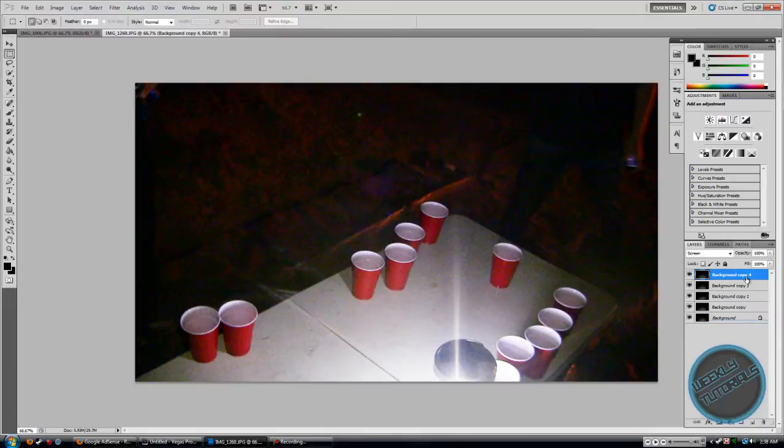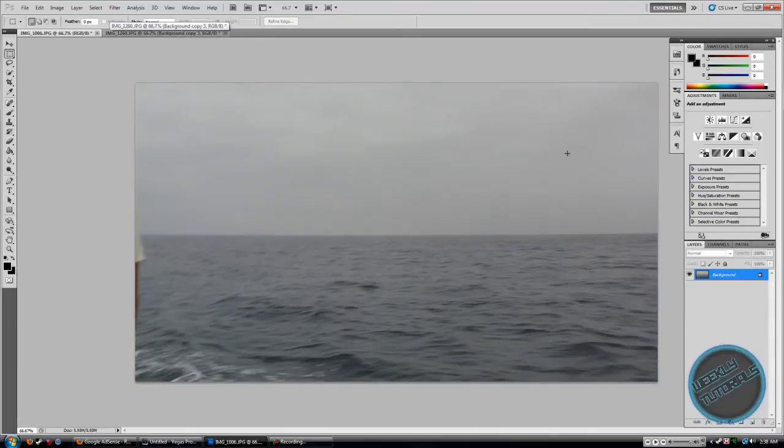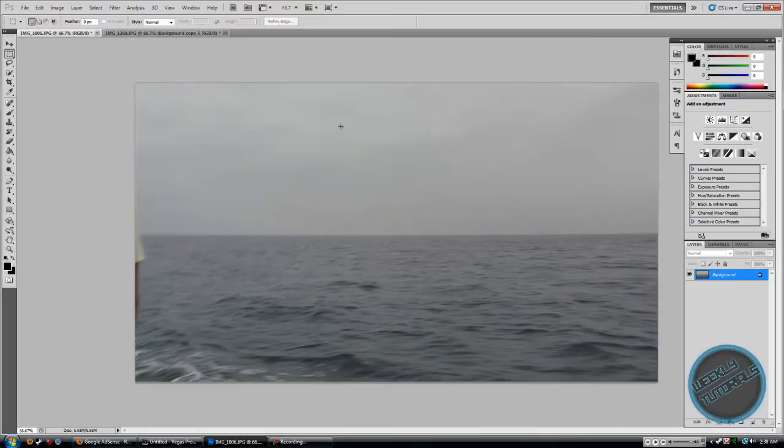And yeah, so that's pretty much it. And I'll be showing you how to lighten a photo that has a little more light.